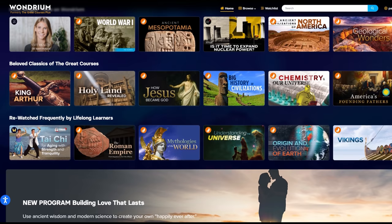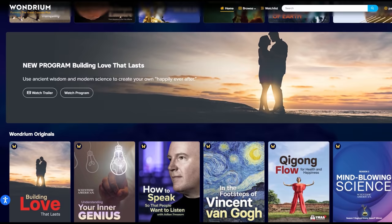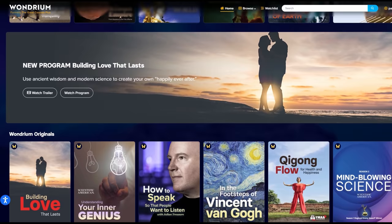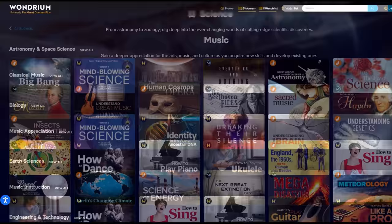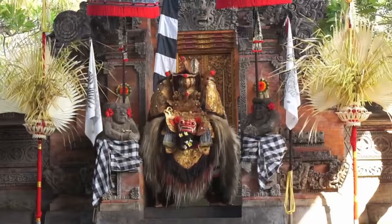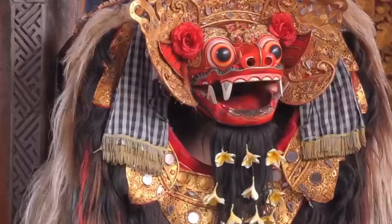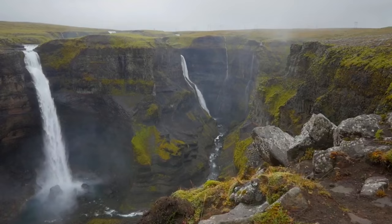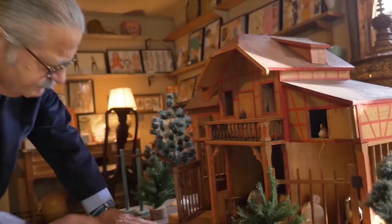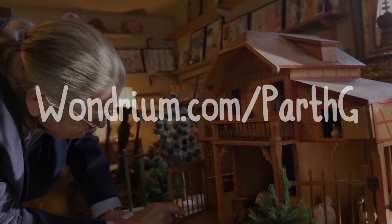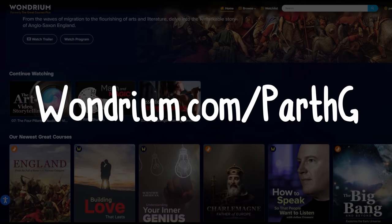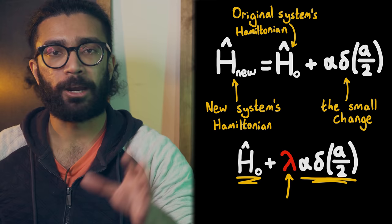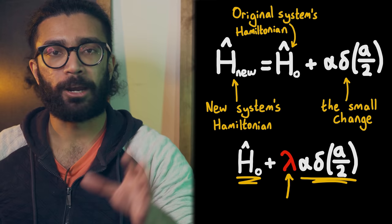Wondrium is the premier entertaining and educational video subscription service with a carefully curated collection of short and long-form videos, tutorials, how-tos, travelogues, and documentaries — it's like a museum for your mind. I personally love it because I can develop many of my own passions, from science and mathematics to music to learning a new language. If you'd like to check out all the wonderful things Wondrium has to offer, head over to Wondrium.com/ParthG — the top link in the description — to start your free trial today. A huge thanks to Wondrium for sponsoring this video.